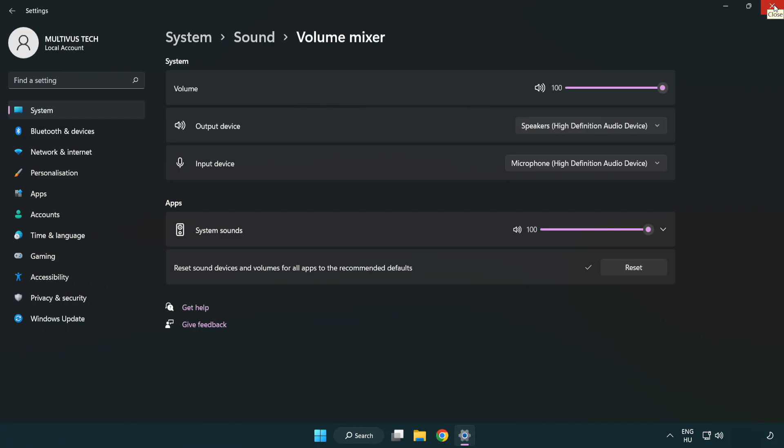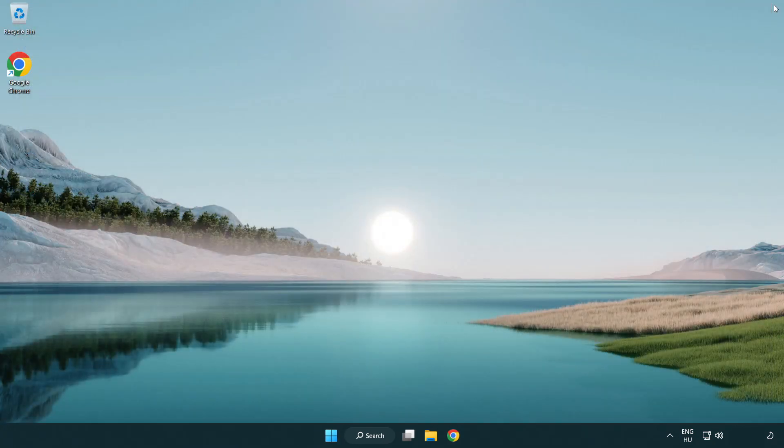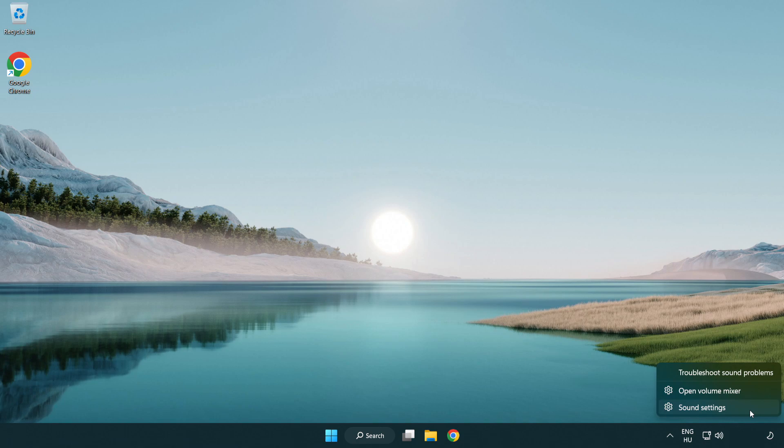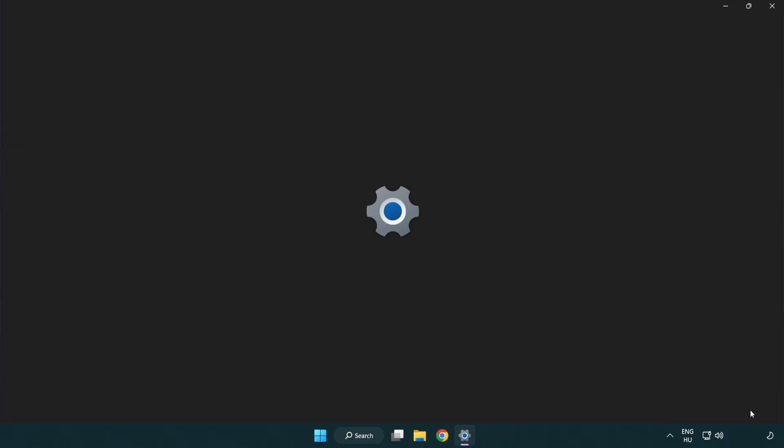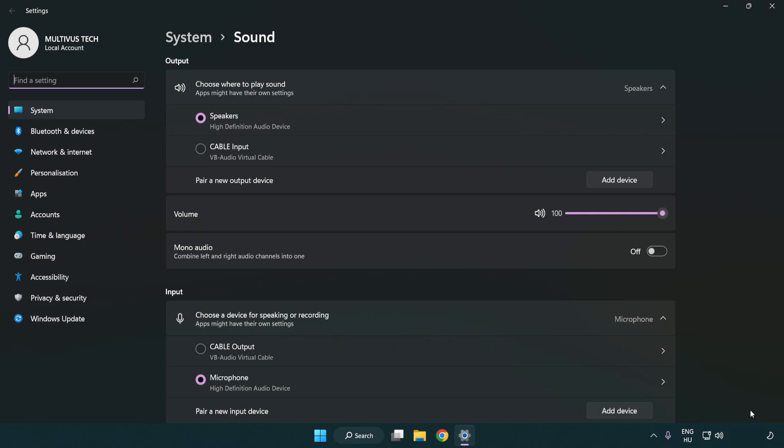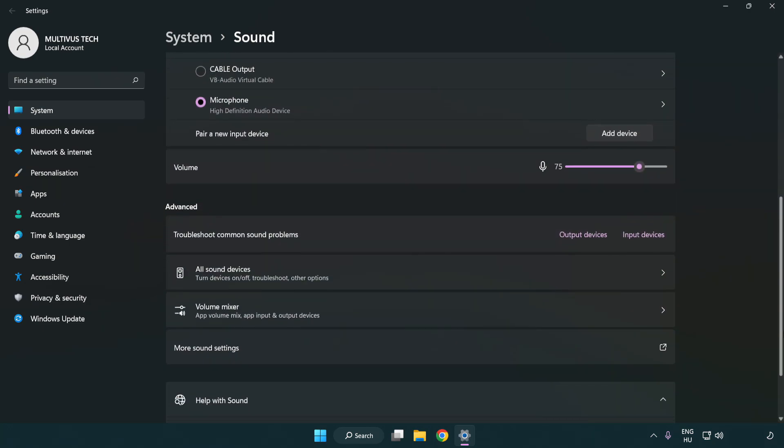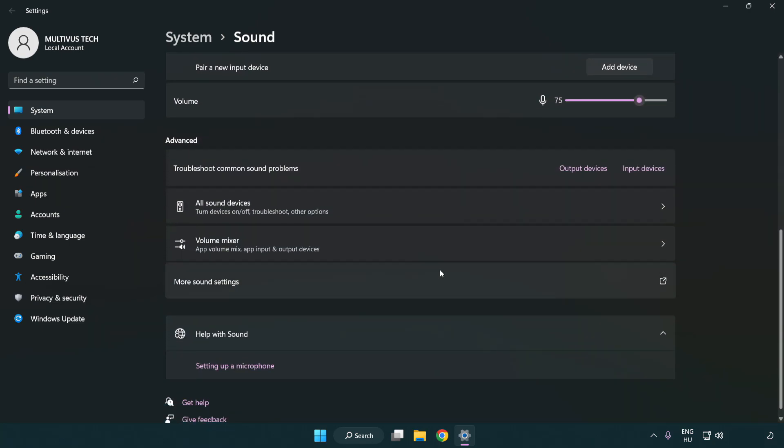Try to launch the application. If that didn't work, right click sound, click sound settings. Check volume, scroll down, click more sound settings.